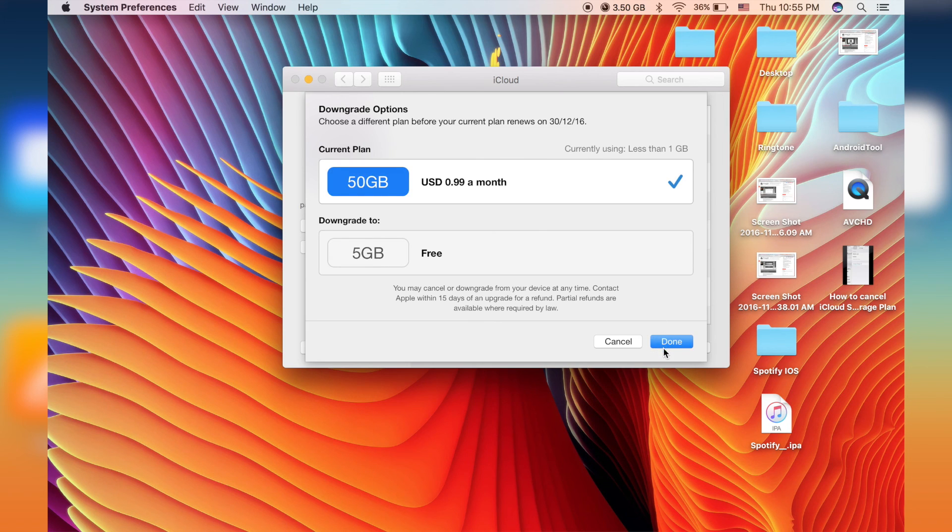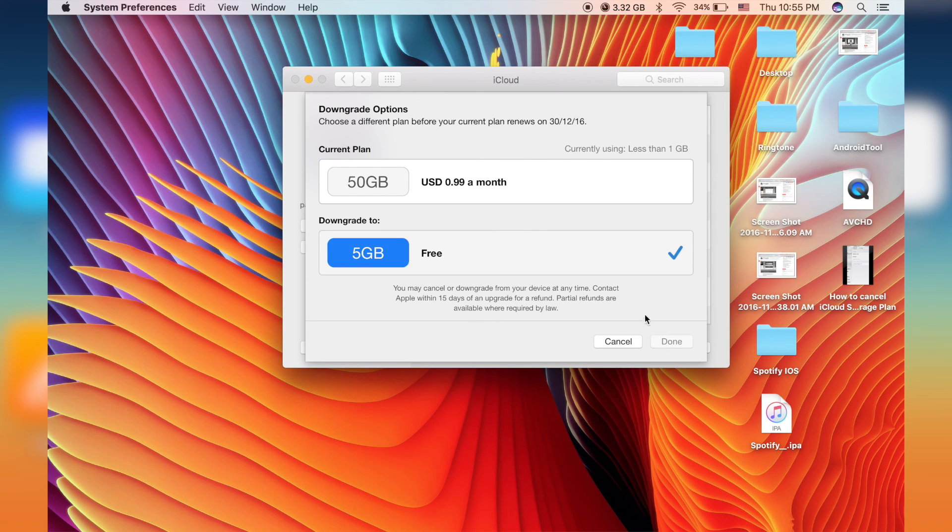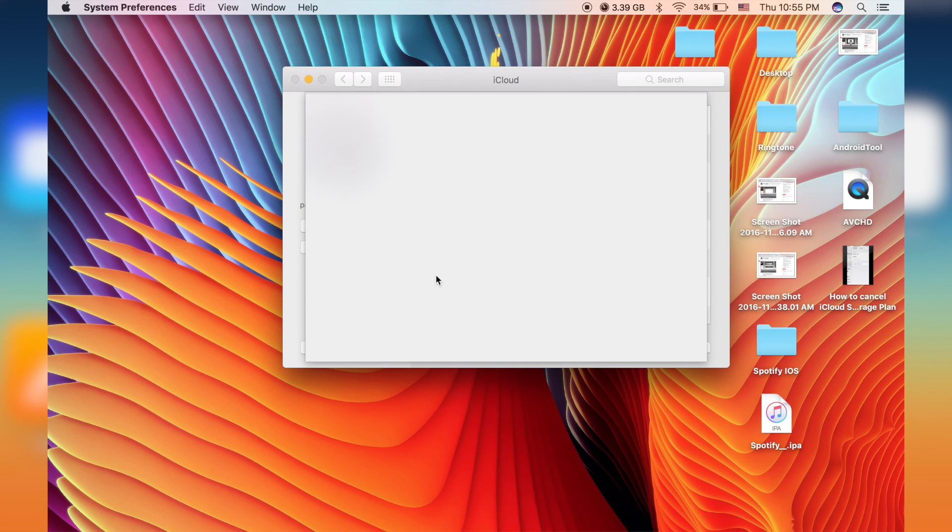Because I have already chosen it, so it won't show. Okay. So right now I'm using a free one.